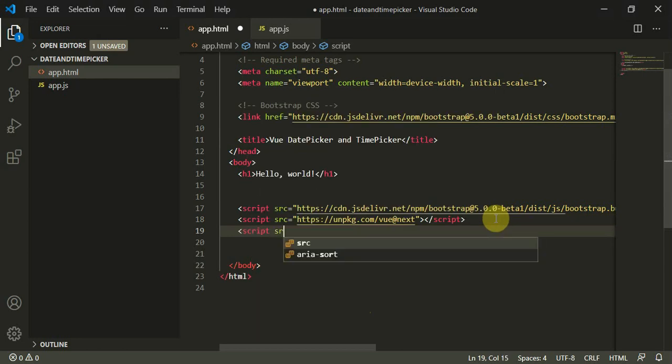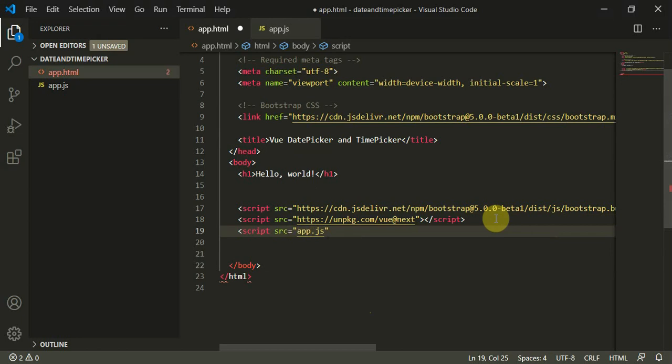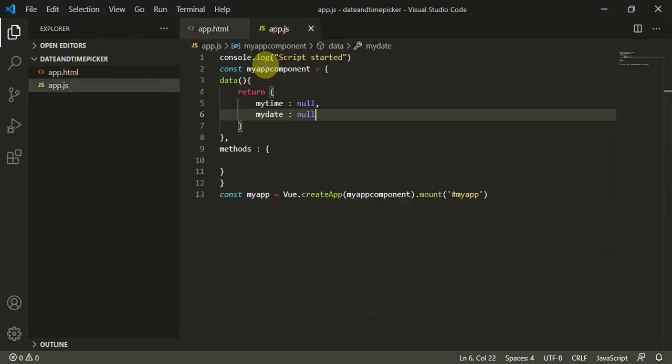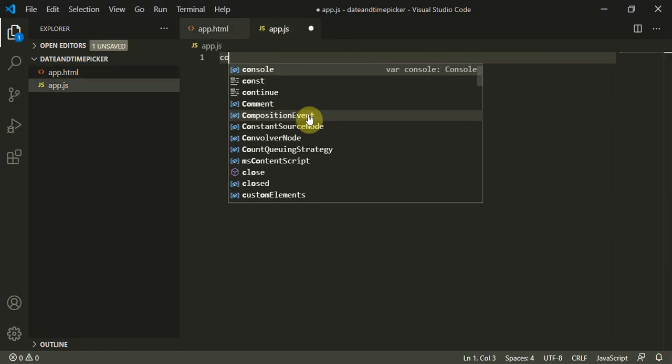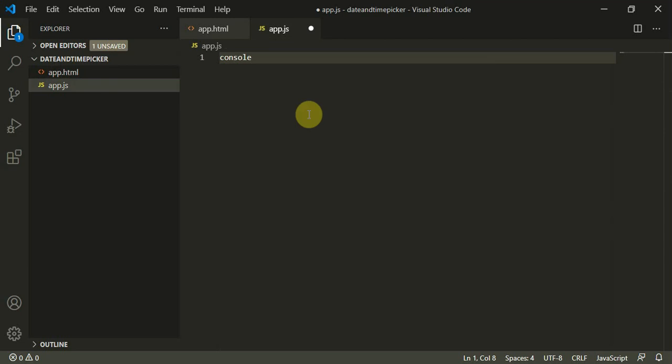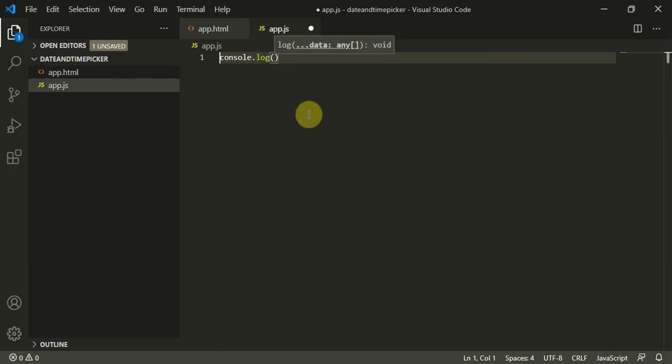We can add a script below that: script source equals app.js. We can close the script tag.